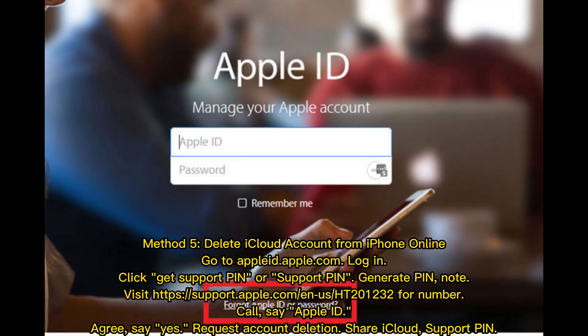Method 5: Delete iCloud account from iPhone online. Go to appleid.apple.com or icloud.com and log in. Click Get Support, generate a Support PIN, note it down, then visit Apple's support page. Call Apple support, say your Apple ID, say Yes to request account deletion, and share your iCloud Support PIN.